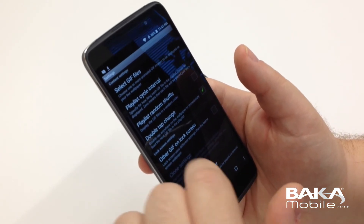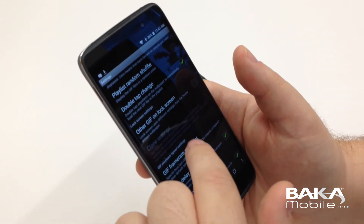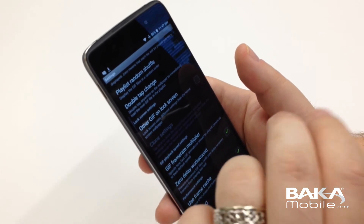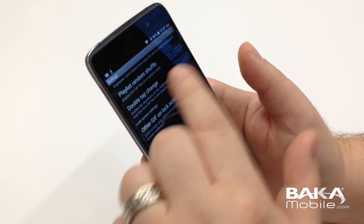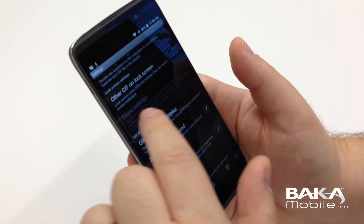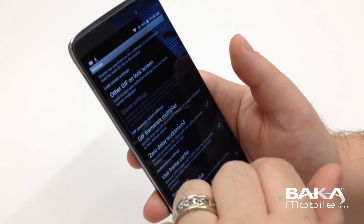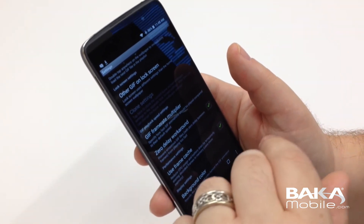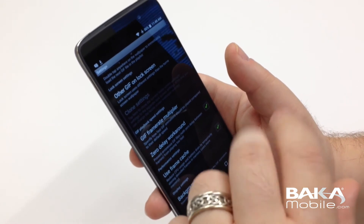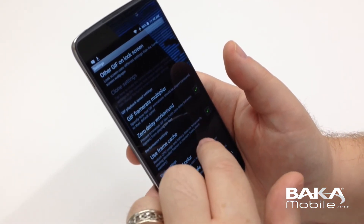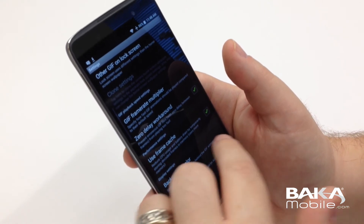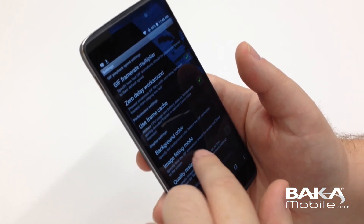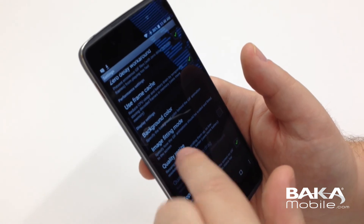In our paid version you have all the settings that you can change. First thing I like to do — because I use home replacement apps and have mine set to double-tap to open the app drawer — I don't want that to take me to this app. You can also change the lock screen if you have more than one GIF. So we've got frame rate, delay workaround, frame cache, background color — I'm going to leave that set the way it is.